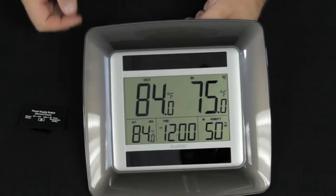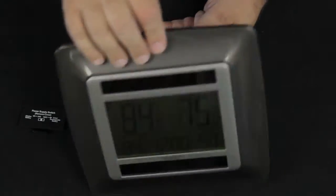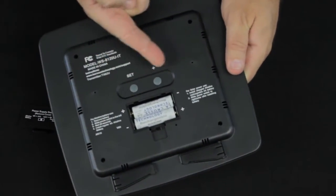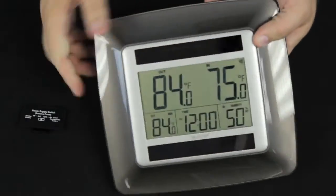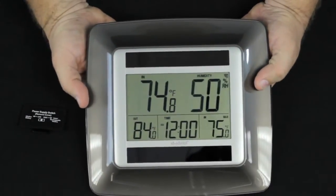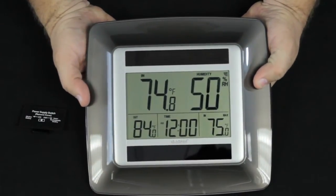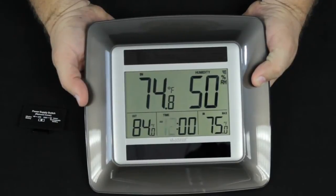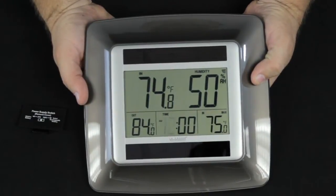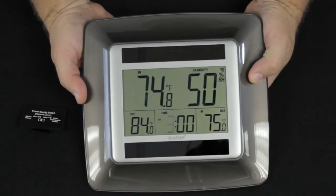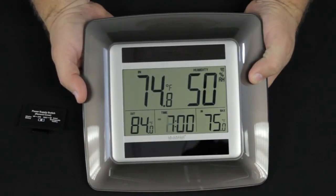To set the time, we're going to use a couple of buttons on the back. We have a set button and a plus button. Simple procedure: we press the set button and hold it until the time starts to flash. The hours are flashing. We push the plus button to adjust the hours.